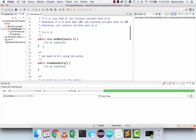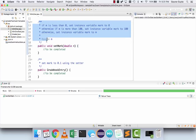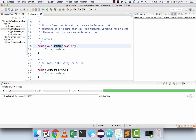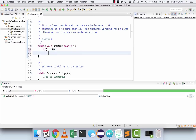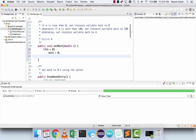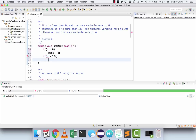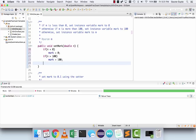Do not modify the getter. The logic for the setter has been provided: set the mark to the parameter m. If m is less than 0, mark should become 0; if m is more than 100, mark should become 100; otherwise mark should become m. So if m is less than 0, mark becomes 0; if m is more than 100, mark becomes 100. But let's say you make a mistake and write mark becomes m unconditionally at the end.